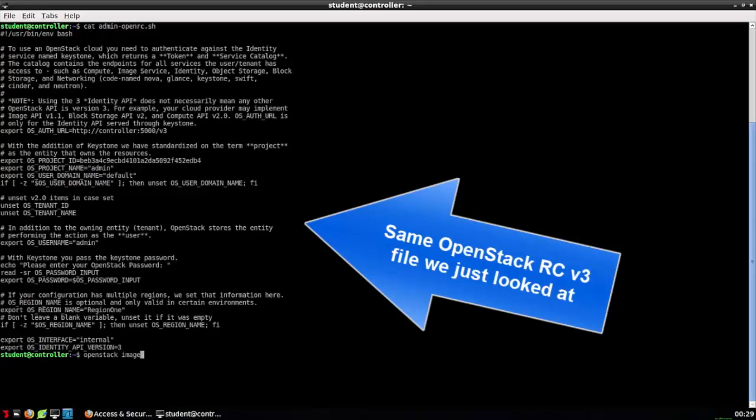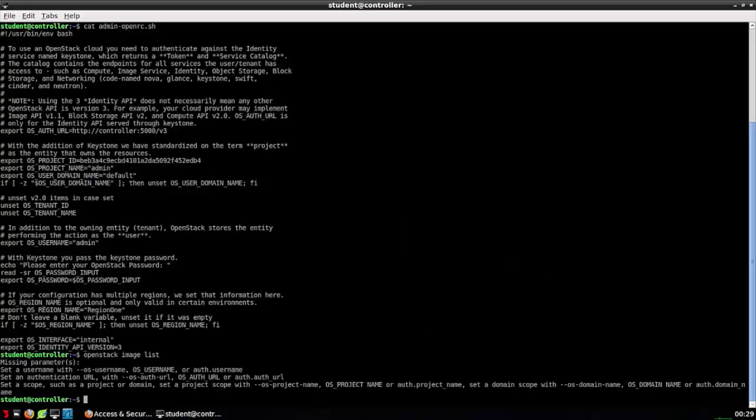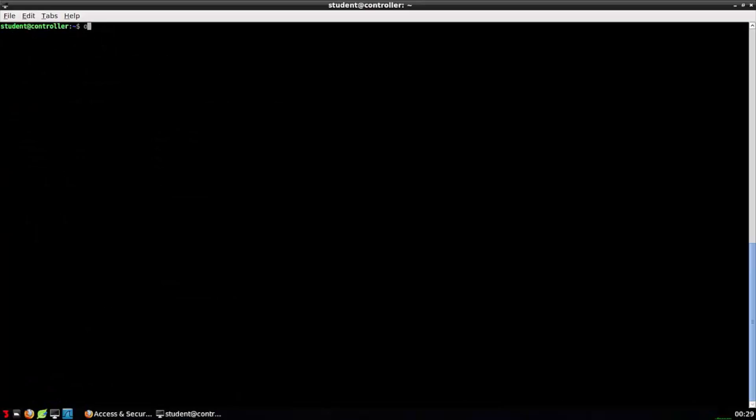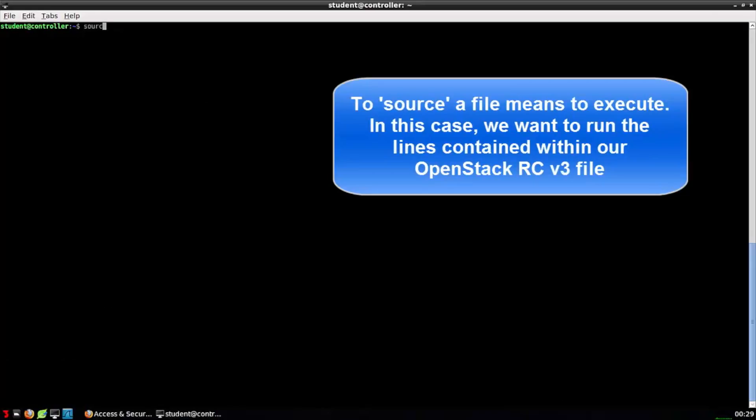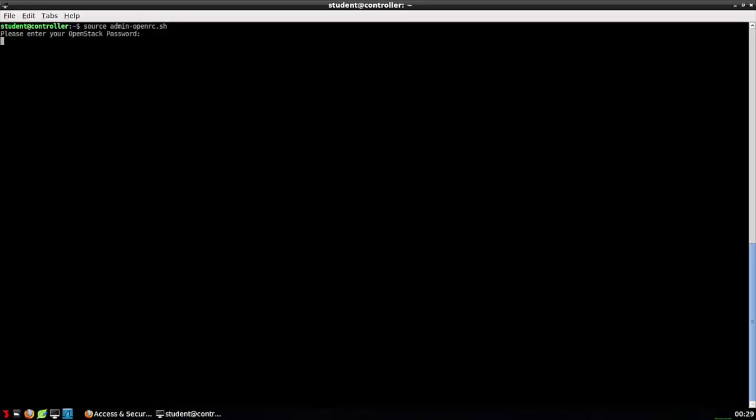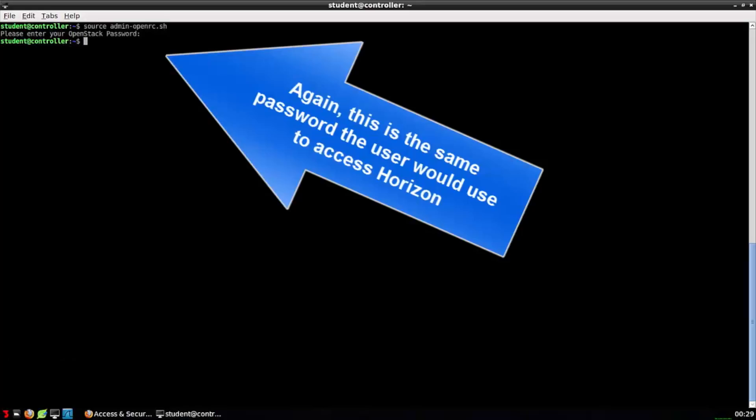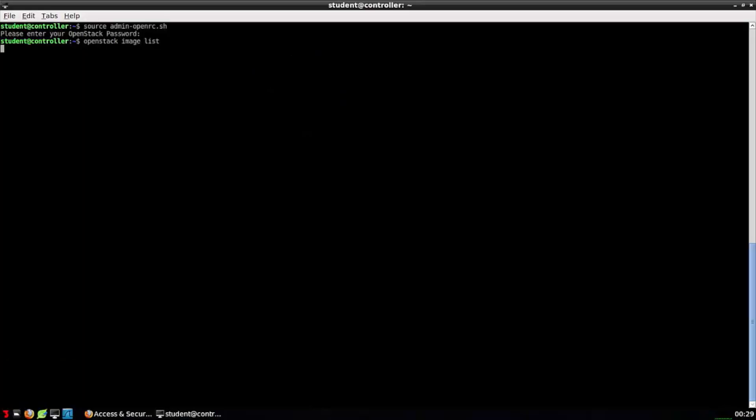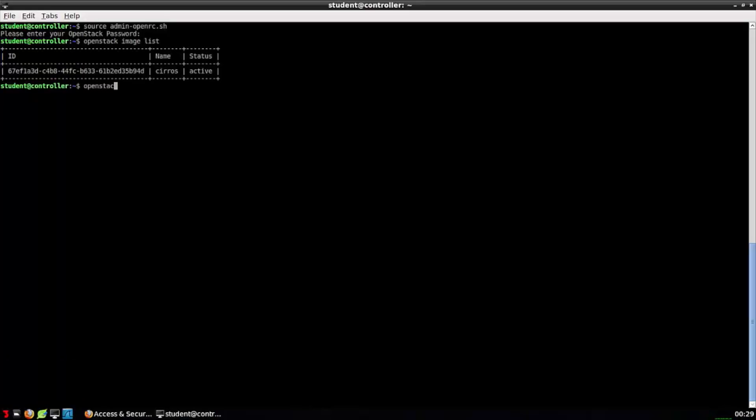We can take a look at the problem again. If I issue OpenStack image list, I see I'm being prompted for parameters. So let's go ahead and source the file, the admin-openrc.sh. I'm being prompted for my password, so I'll enter that. Now I should just be able to type an OpenStack command, and it will automatically be issued with those credentials. There's the OpenStack image list. It just works.